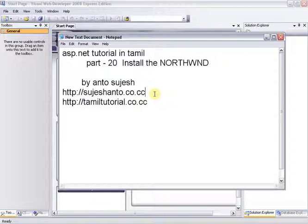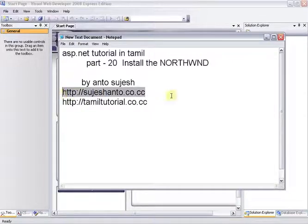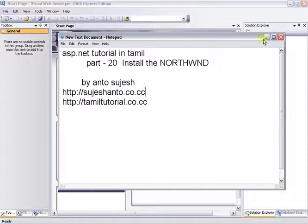If you want to download it, you can download it from the Microsoft website. There is a link in the description of my YouTube channel. I have already downloaded it.